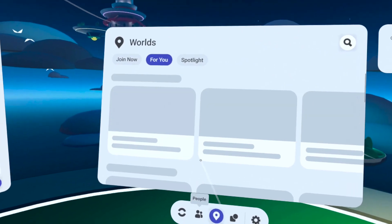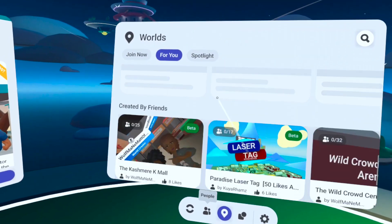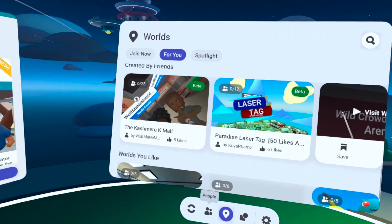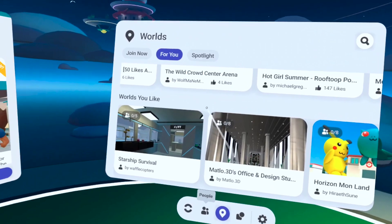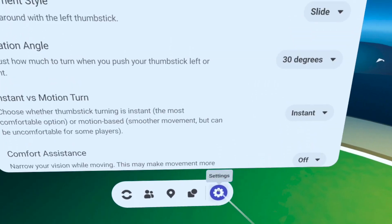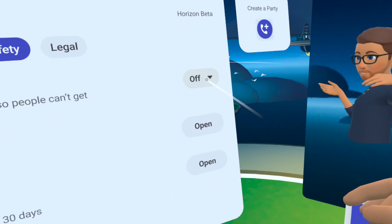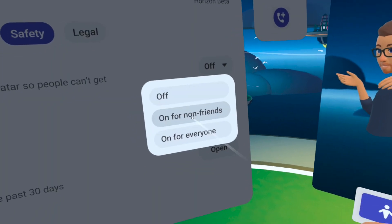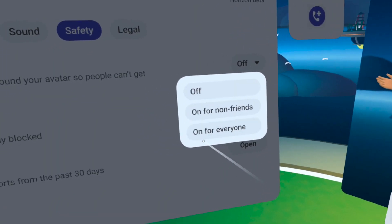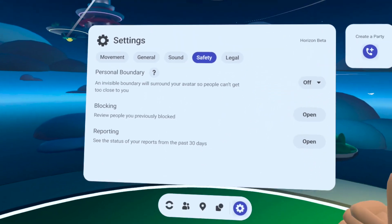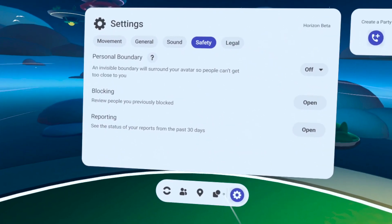On the worlds tab, you might have noticed there's a 'created by friends' section under 'for you.' There are a lot of new sections in here — it's way easier to discover new worlds than ever before. And you might have noticed under settings you can actually change your personal boundaries. If you haven't done this, I recommend turning it off, but that's up to you. You still get a little bit of a boundary, but it's not that huge 'I can't high-five' type of boundary.